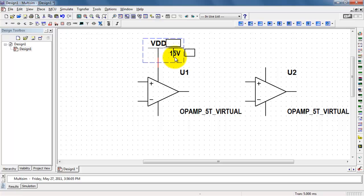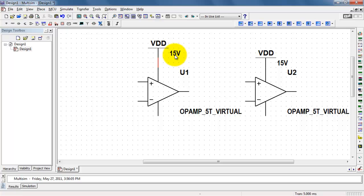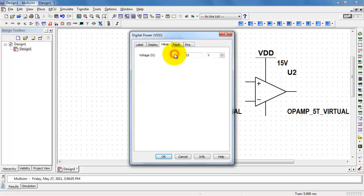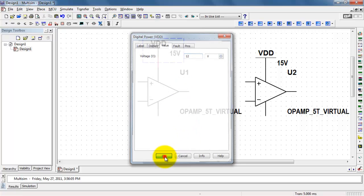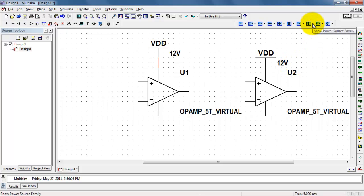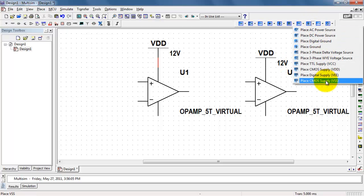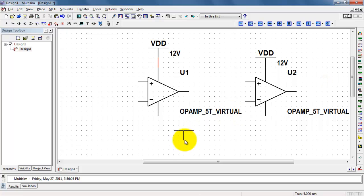Once you have that configured, you can single-click it and do a copy-paste operation. Note that the voltage is mirrored to the other op-amp device. This is especially convenient because if you decide to change your mind on the voltage, it's considered a global value that is sent to all of the devices.